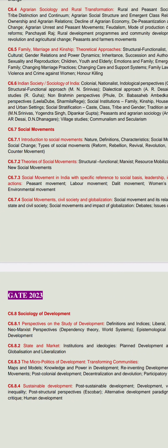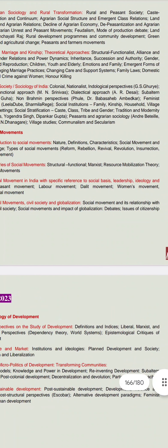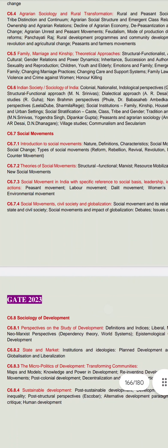Then, social movement, civil society and globalization — we will look at debates around globalization and citizenship issues. This is all covered in the seventh unit.